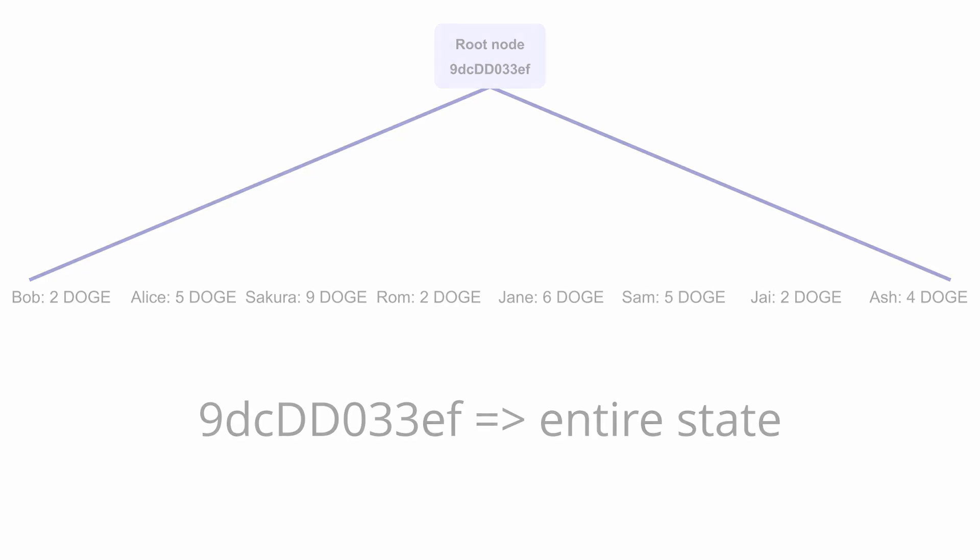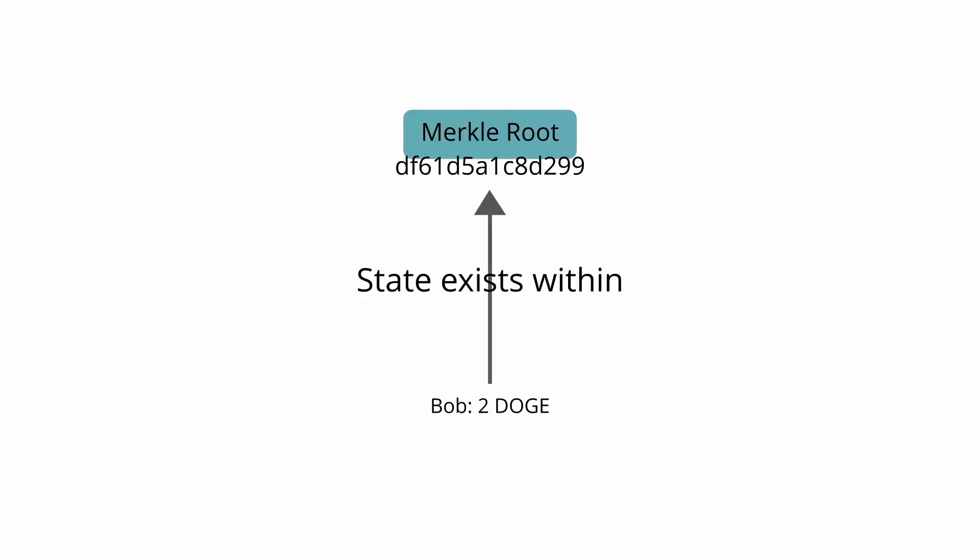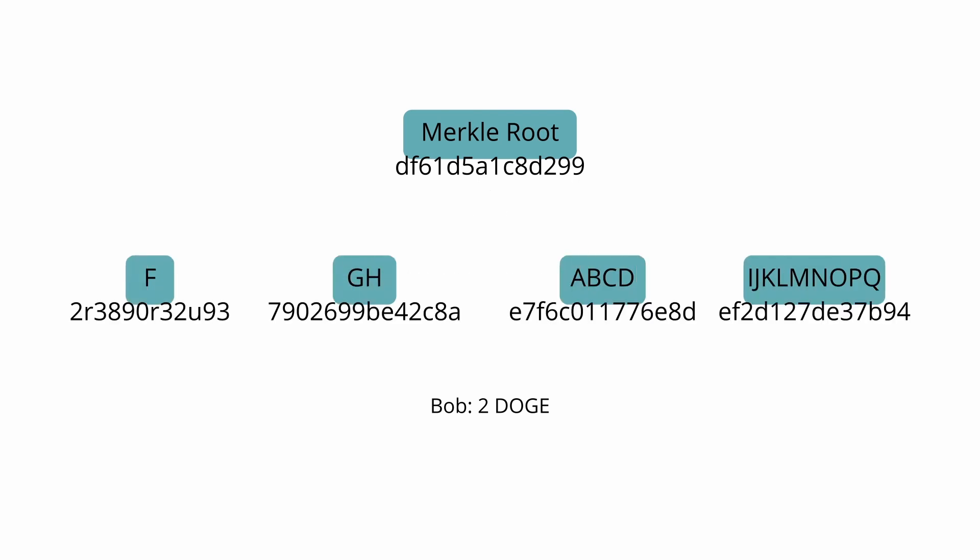The other big advantage of using this method is without having to download the entire state, you can confirm that a piece of state exists within the Merkle tree as long as you have the piece of state, a few branch nodes and the Merkle root.